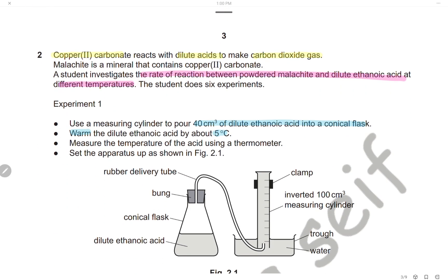Question 2. Copper-2-carbonate reacts with dilute acid to make carbon dioxide. Malachite is a mineral that contains copper-2-carbonate. A student investigates the rate of reaction between powdered malachite and dilute ethanoic acid at different temperatures. The student does six experiments at six different temperatures to study the effect of increasing temperature on the rate of reaction.